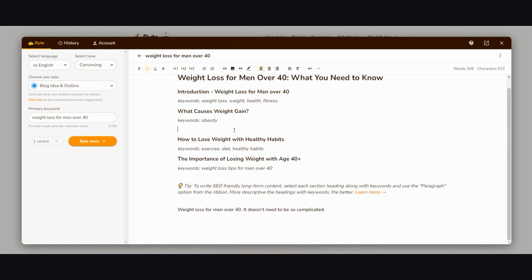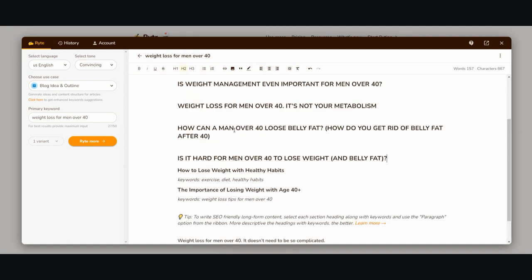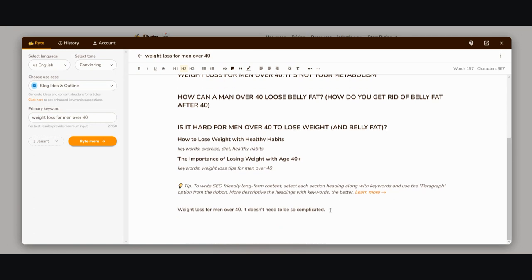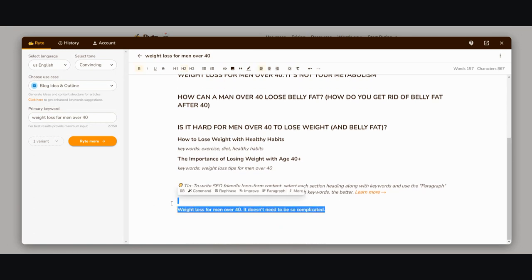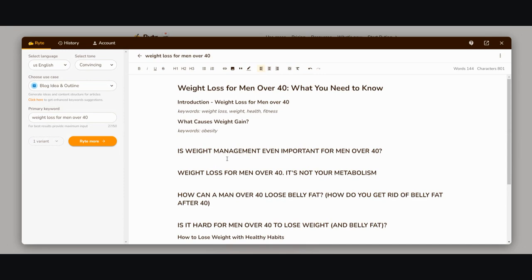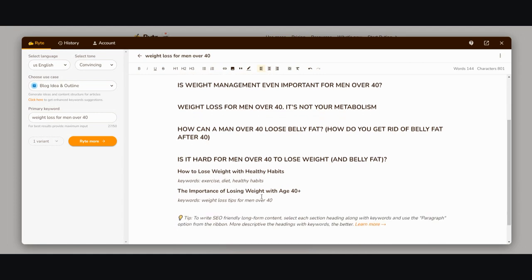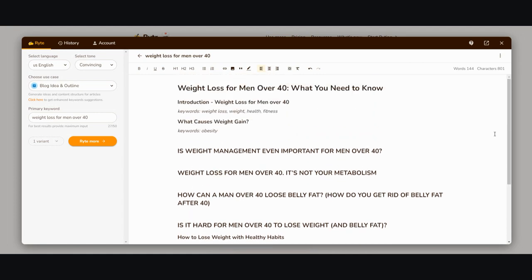You can either add the subheadings and use them as is for the outline, but I like to make it a hybrid. I like to use part of what Writer suggests and part of what I found that's trending to make it into my own new product. Now I have what Writer gave me plus what I know for sure is trending.